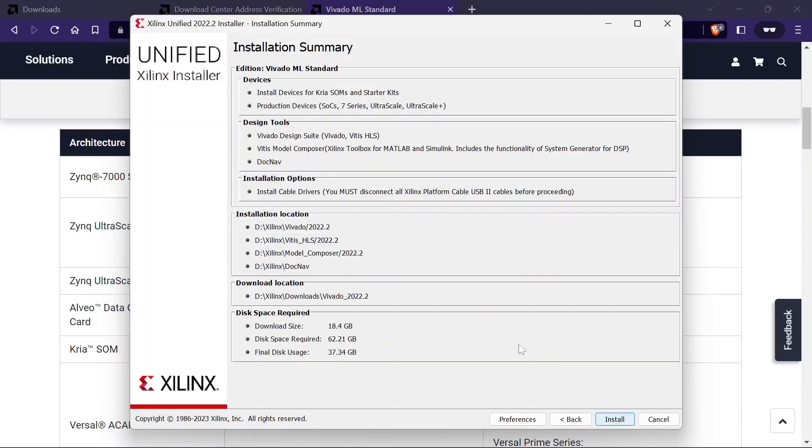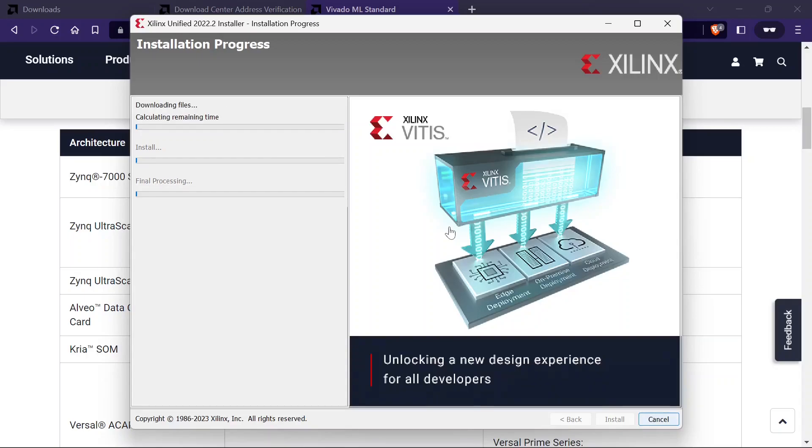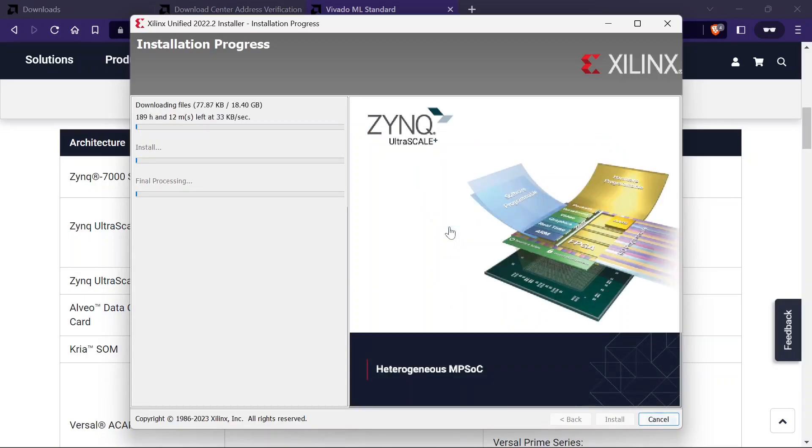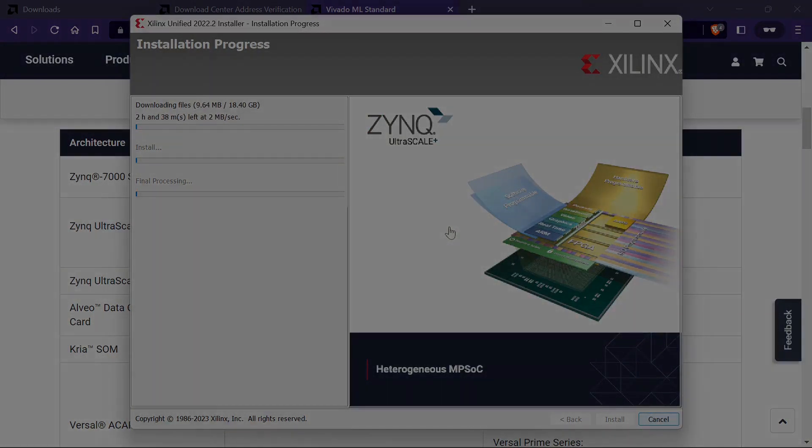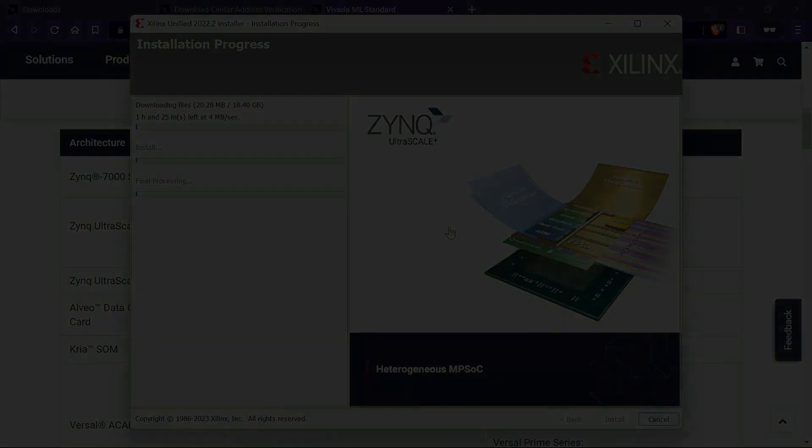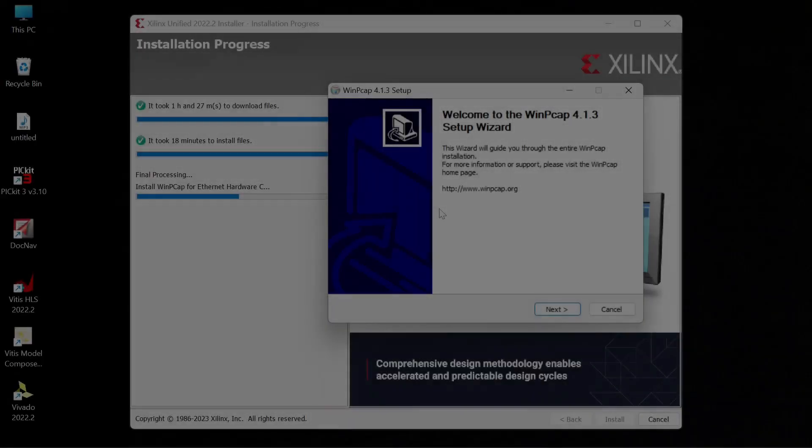This is the summary page. Now click on install. Now it will start downloading. It will take time depending on your internet speed. We will come back later once the download and installation is over.